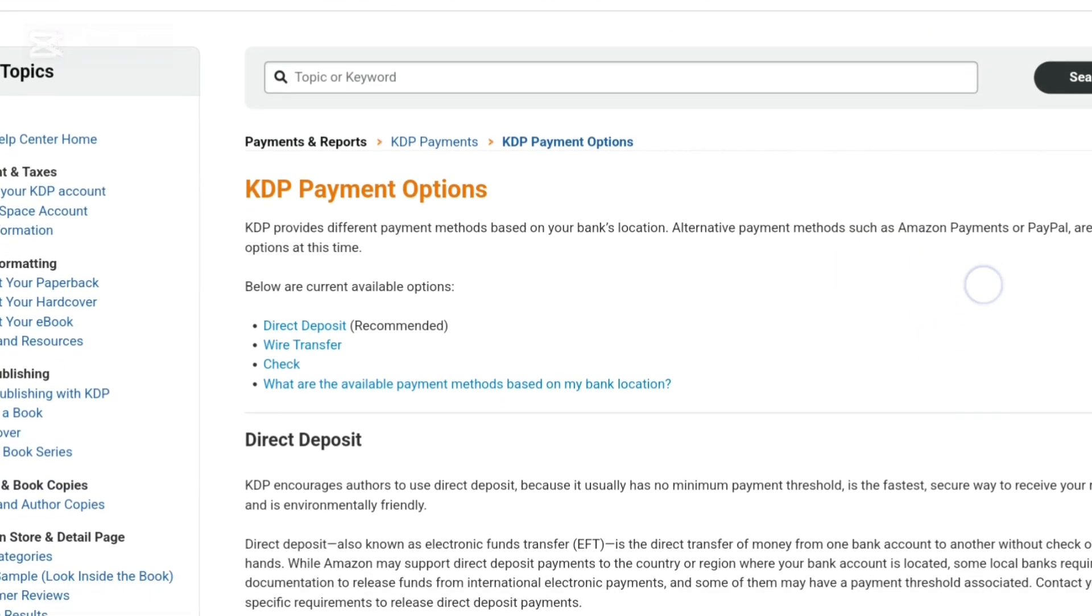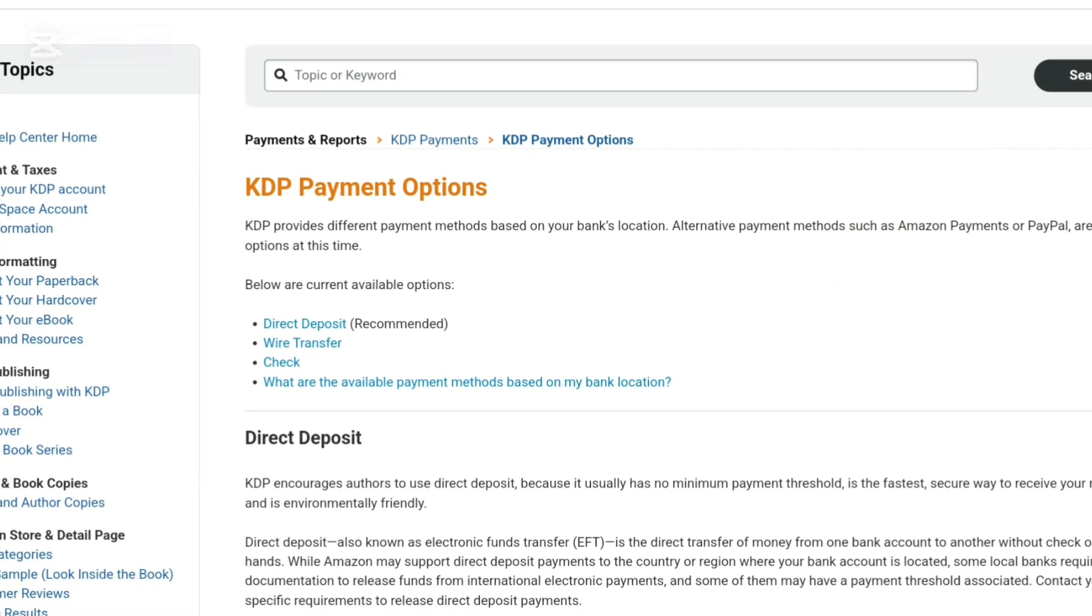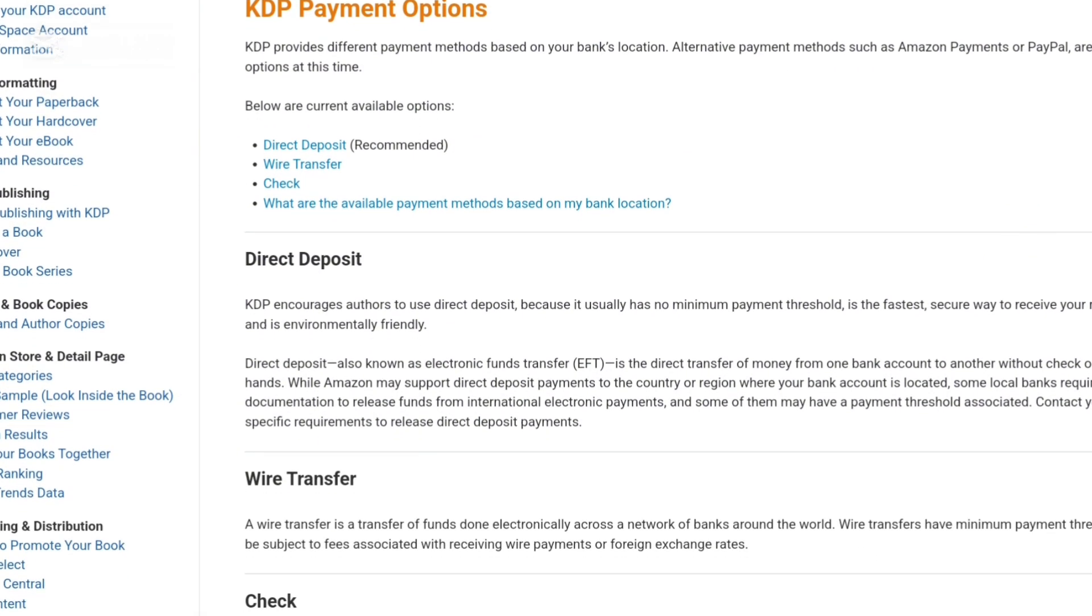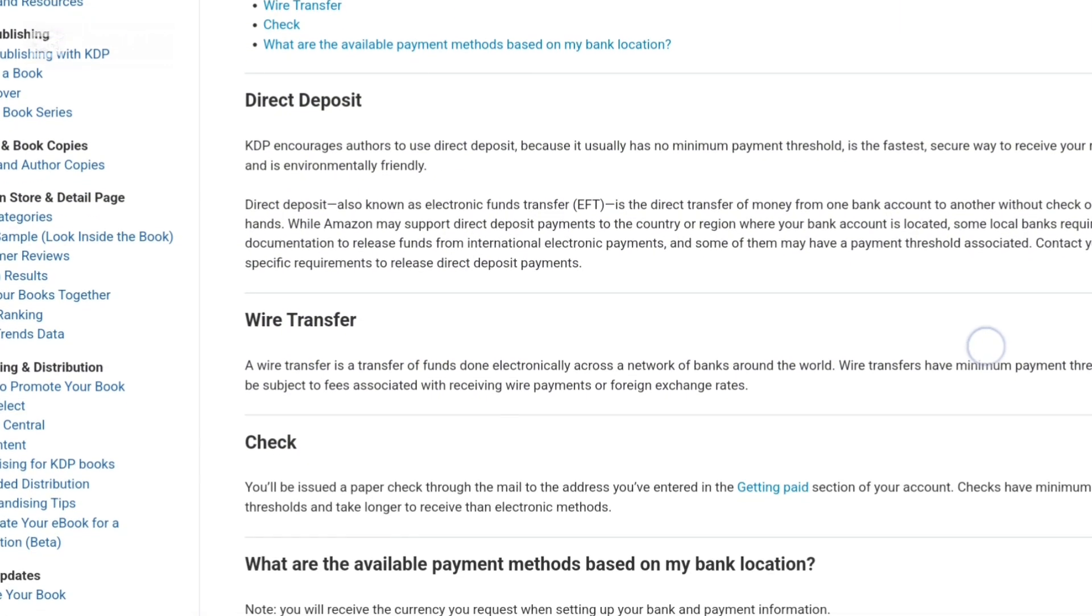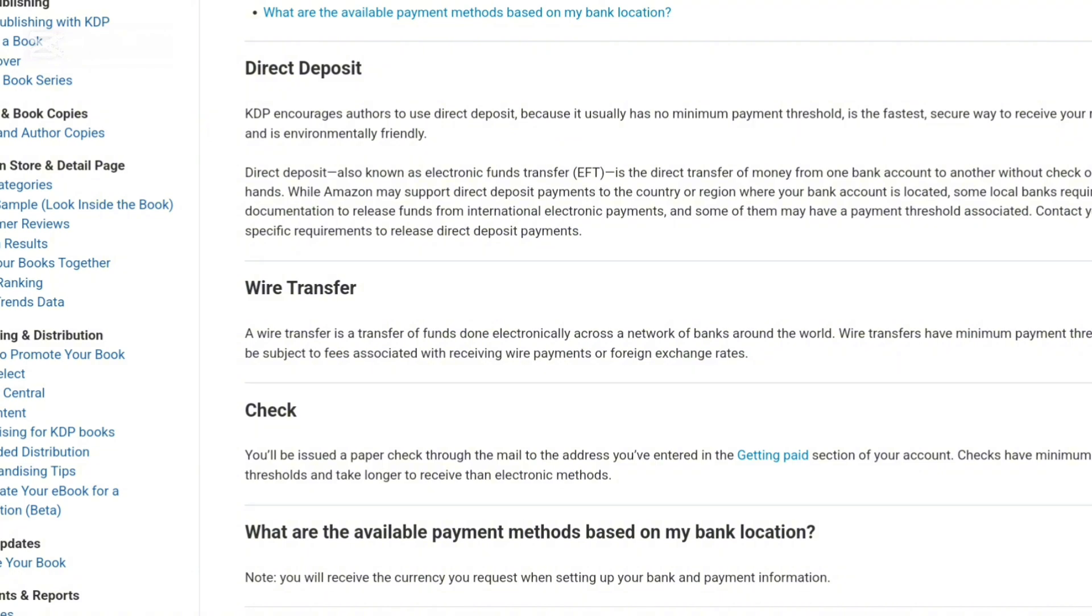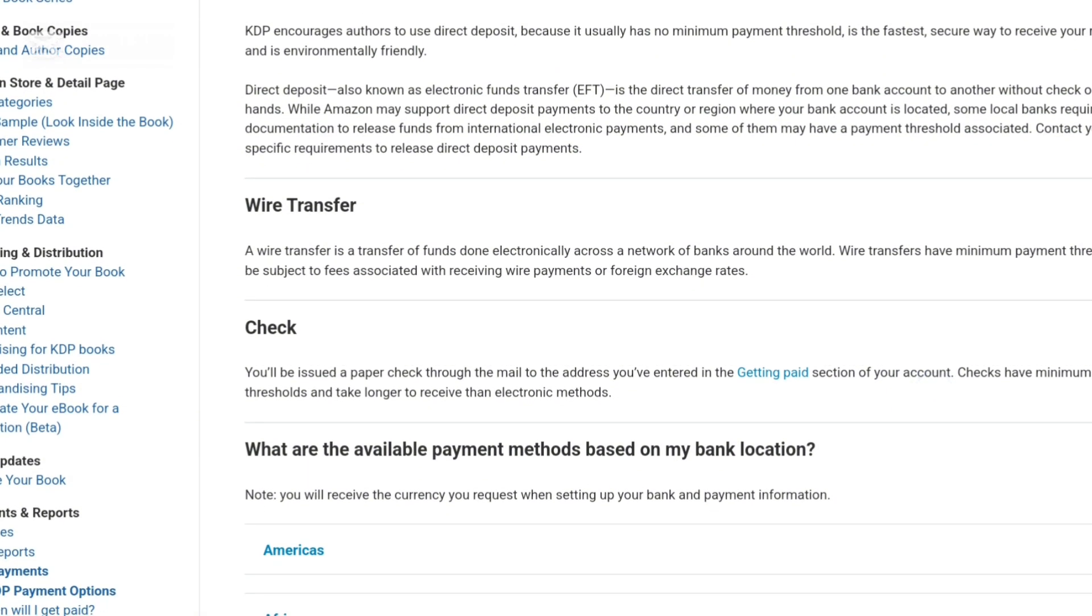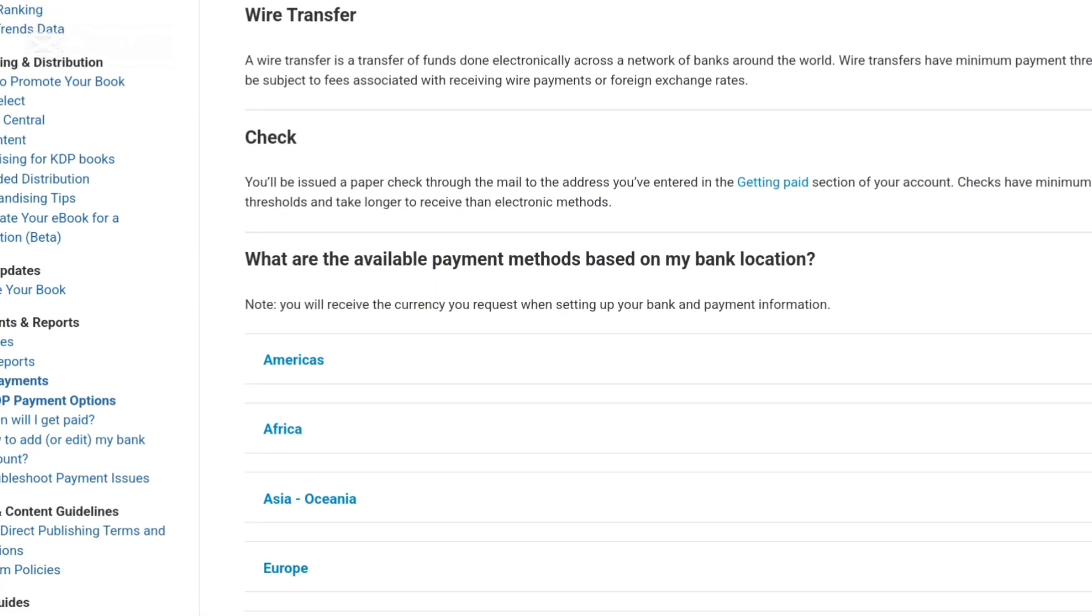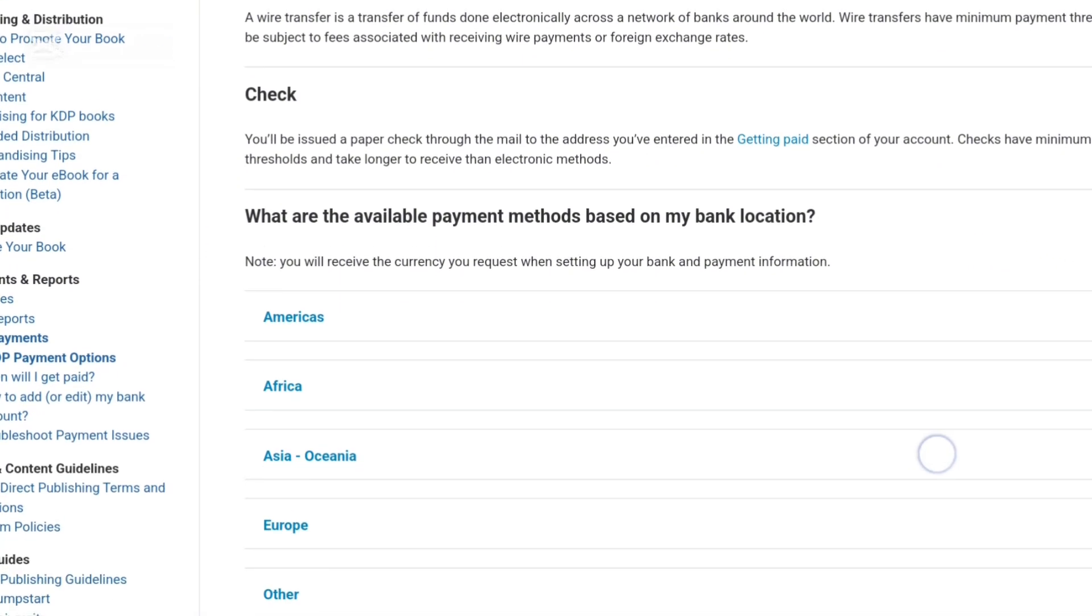And the good thing with EFT, it doesn't matter how much you earn. Even if you earn ten dollars, they will send you that ten dollars. Even if you earn a thousand dollars, they will send you that thousand dollars. EFT is better than checks because for checks, you have to reach the minimum threshold of a hundred dollars before they send it to you.